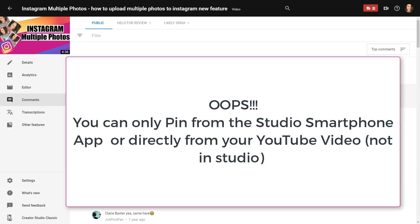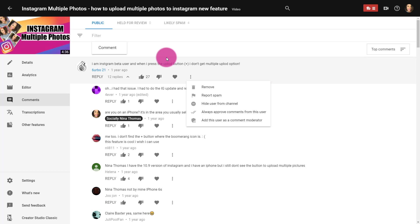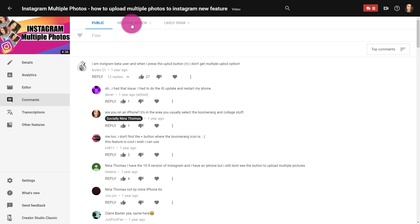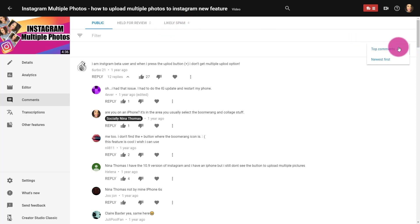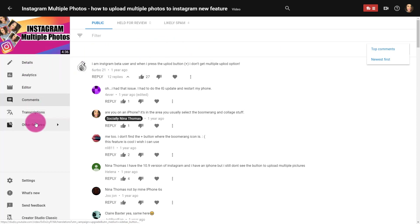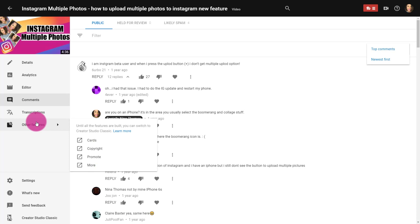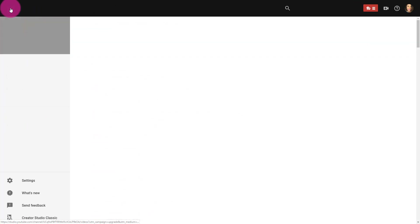It looks like I can't pin to the top here in the desktop studio — hopefully that's coming soon — but from the Studio app on my phone I can actually pin comments to the top so it's the first thing people see. I've been pinning helpful questions or comments I have for my audience. Anything that's spam, YouTube is very good about flagging that so you can review it. You can also filter and sort your comments, and any transcriptions are here as well, along with your other features.